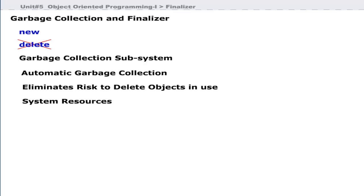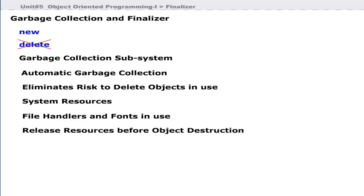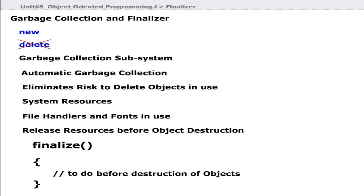Sometimes programmers use objects to hold resources like file handlers and local operating system fonts. You must ensure that these resources are released before the Java objects are destroyed. Java provides the finalize method for this purpose, allowing you to specify actions that will occur just before the destruction of an object.